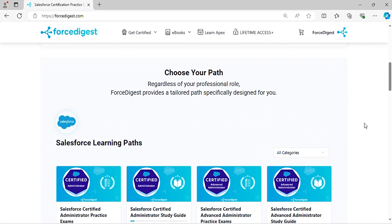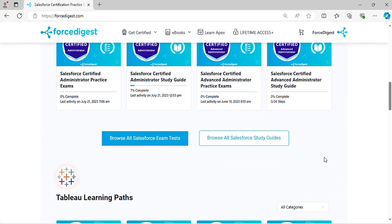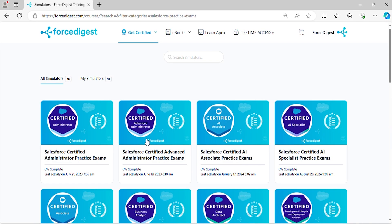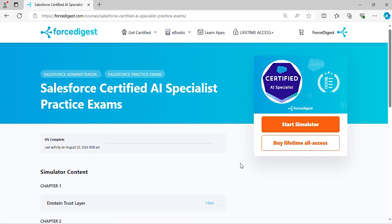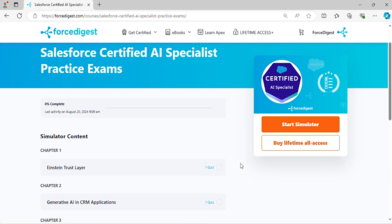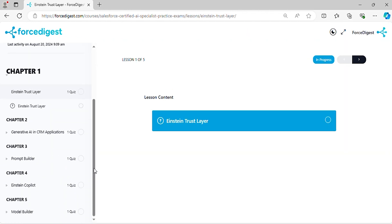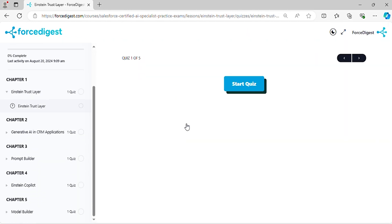Join us for an episode where we delve into the details of the Salesforce Certified AI Specialist certification. It will help you prepare on the real exam questions, ensuring that you will develop a deep understanding of the concepts. Before we get started, make sure to subscribe and turn on notifications so you never miss out on our helpful tips and updates. Now let's begin.